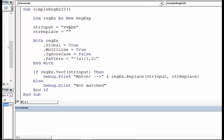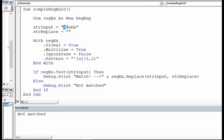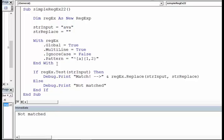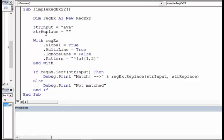Look at this: it is vvabb. So run the code. It's not matched because the first two characters, or the first one character, is not 'a'. What if I just put one 'a'? I just put 'a'. So would this be matched? The answer is yes, it's matched because at least one character or two characters match.